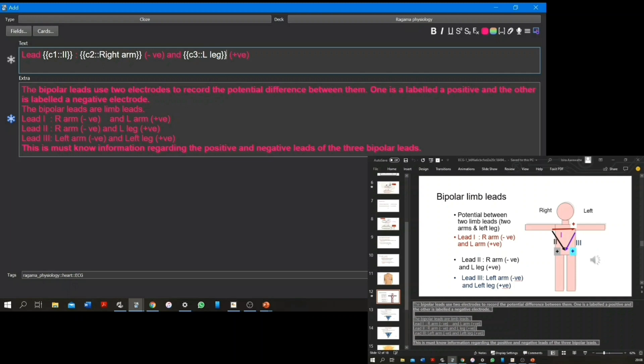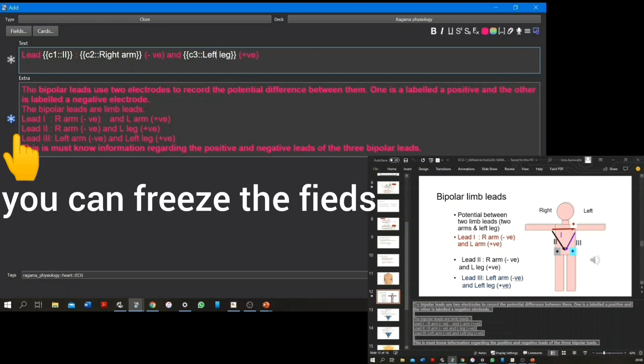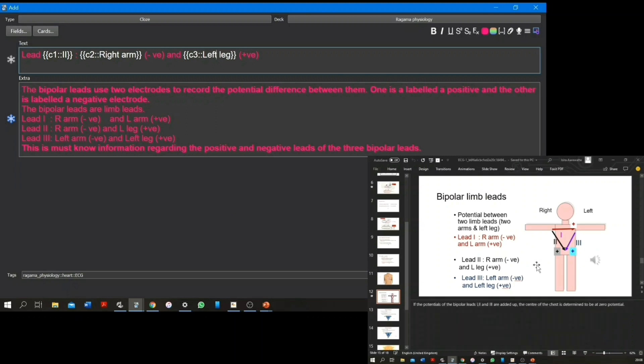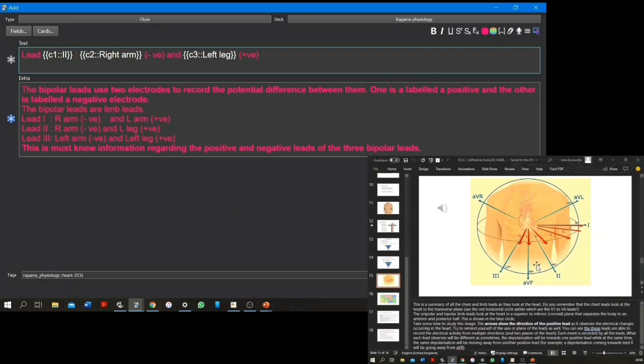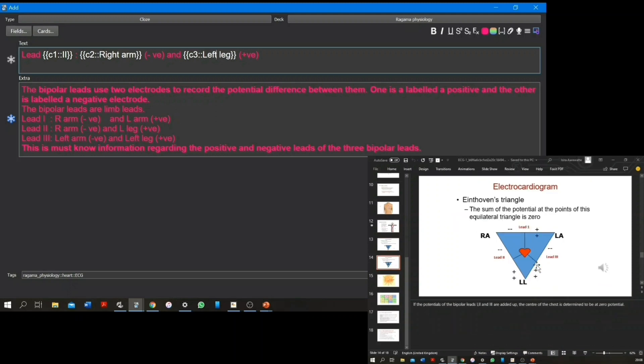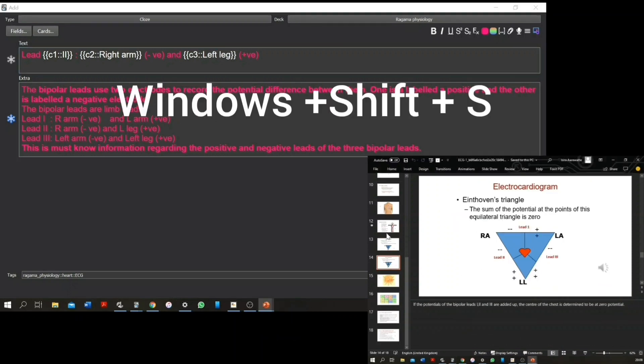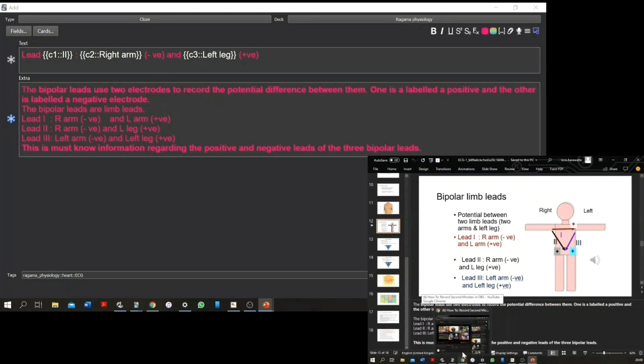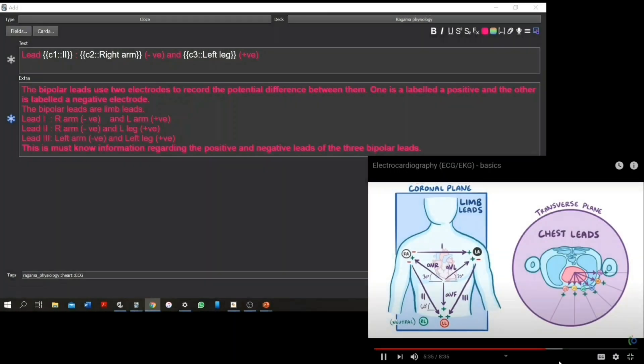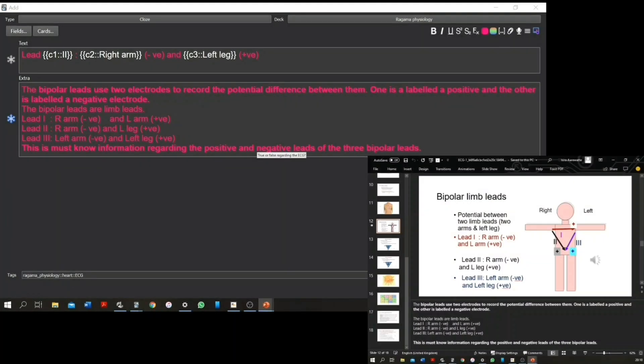I'm using a few add-ons to help me make cards more efficiently. For example, the frozen fields add-on helps me keep the extras or the text from my previous card, so I wouldn't have to copy and paste the same thing over and over again if I'm making similar cards.